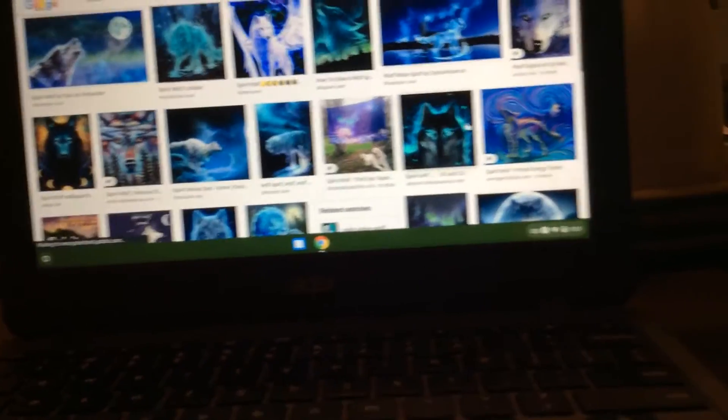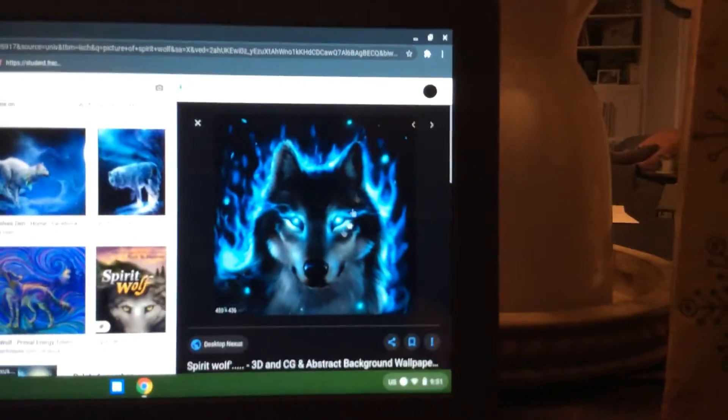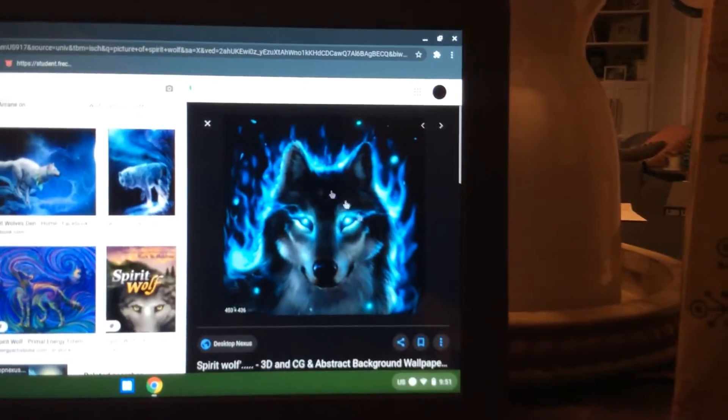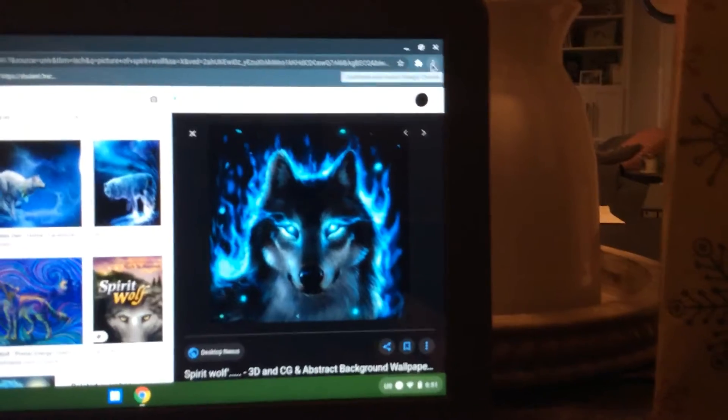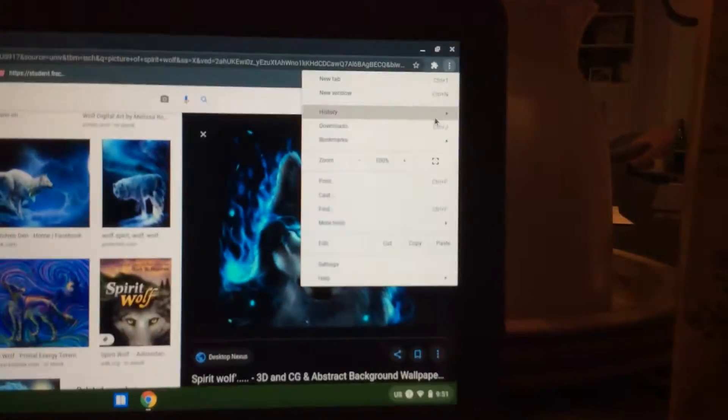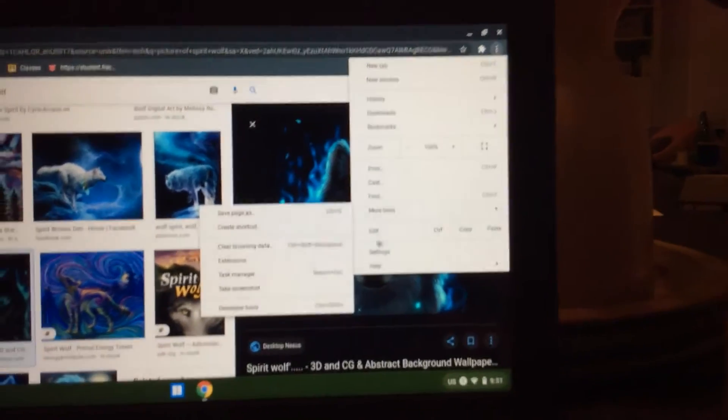Oh, I like that one. Okay, and since I like that one, it'll just be right here, and then you want to click on the three dots, and then you want to click on More Tools.